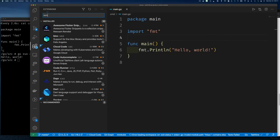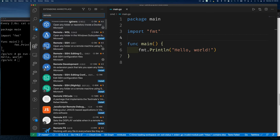To set this up, search for 'Remote Development' in VS Code Extensions. Install Remote Containers and Remote SSH. There's also Remote WSL for Windows Subsystem for Linux — install that if you're on Windows. The Remote Development extension pack includes all of these, but since I don't need WSL I installed them individually.